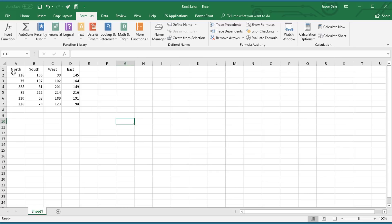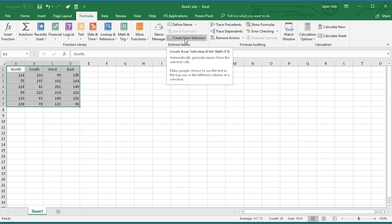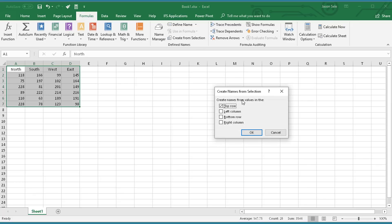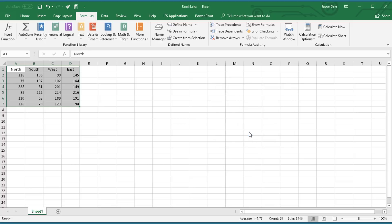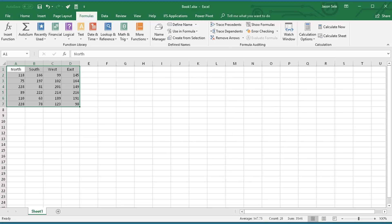Let's say in this example I want North, South, West, and East all to be named. The best thing to do is to highlight all of the data first. Then go to Create from Selection. Choose the top row for the name value, which is the North, South, West, East. Hit OK and it automatically creates all of the data sets with those names for you. Remember to select the data range first. It's a much better method.